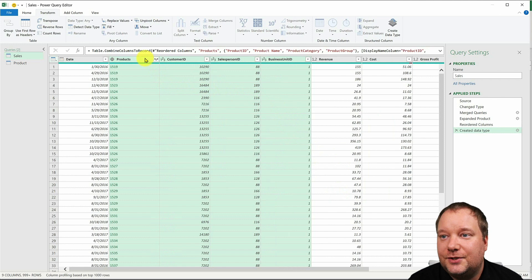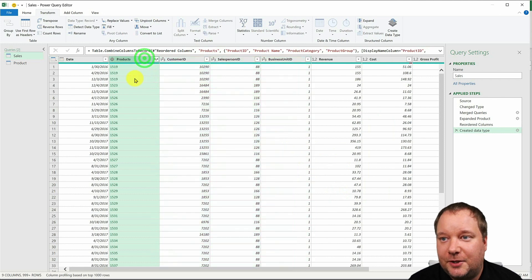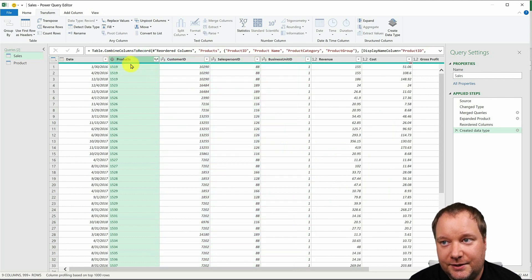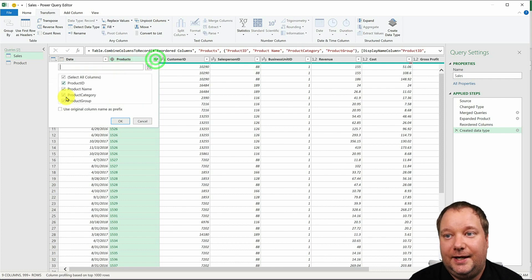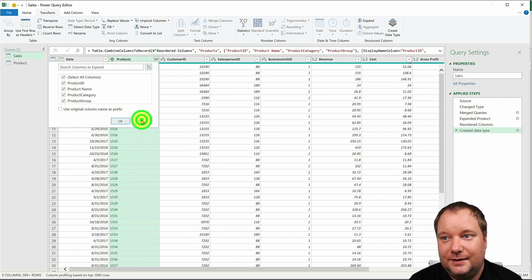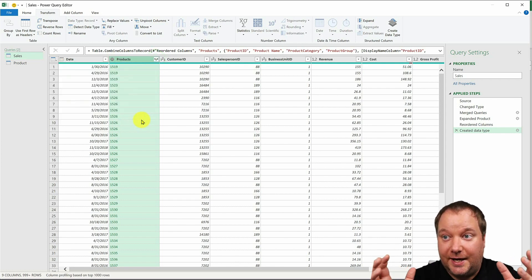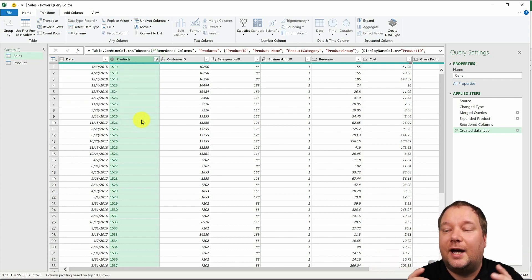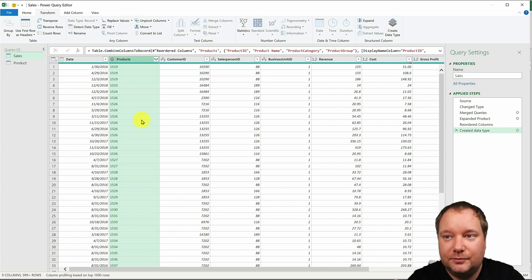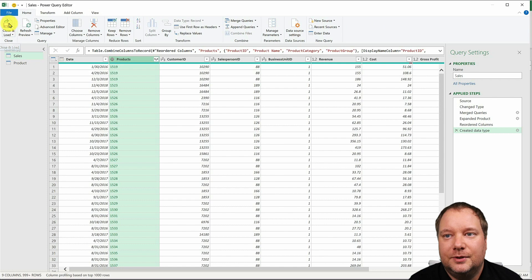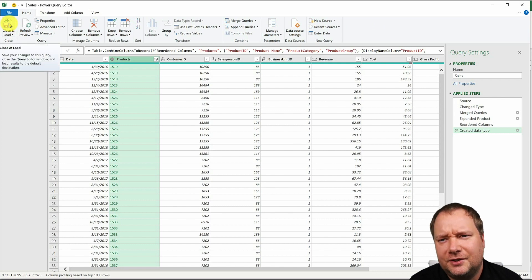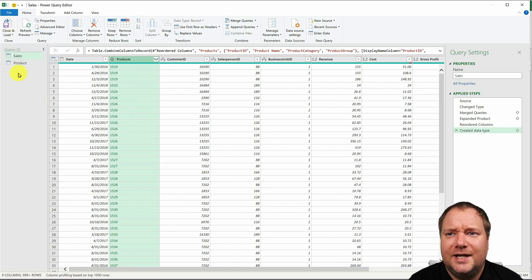And now you can see that this is a special column. It says it's a data type and it also has an extend icon where I could bring those columns back but I don't want to. So what I want to do is I want to load this to Excel and I'm just gonna go close and load.